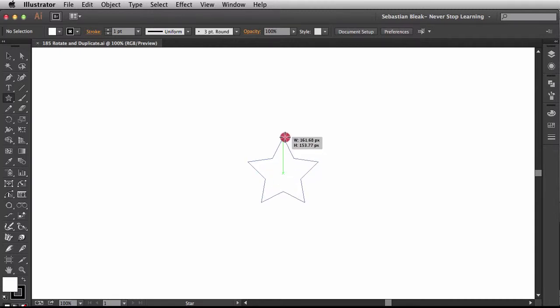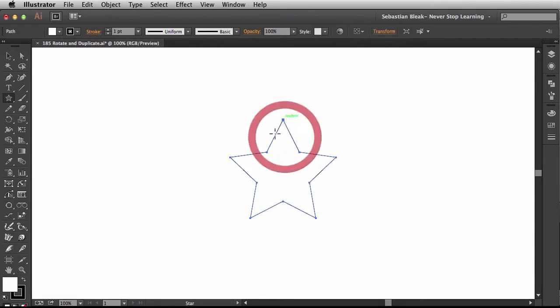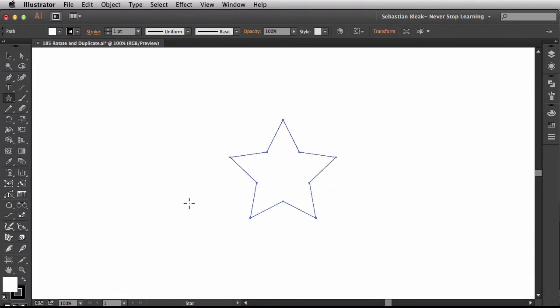I'm going to be using my smart guides a lot. If you want to turn yours on, just hit Command U on your keyboard and that will bring them back in case you had them turned off. Now I have this star here and I want to rotate it, so the rotate tool is over here in the tools panel. You can click on it to activate it, or you can hit the R key on your keyboard.